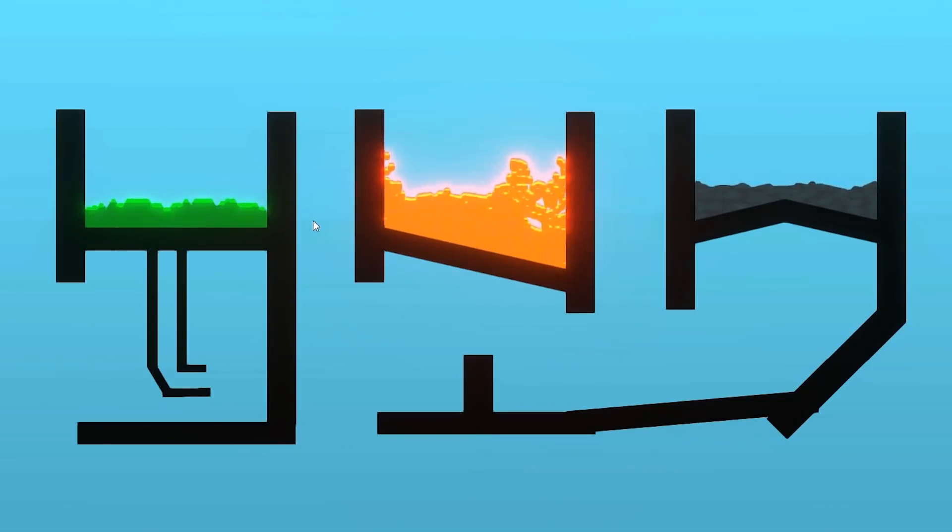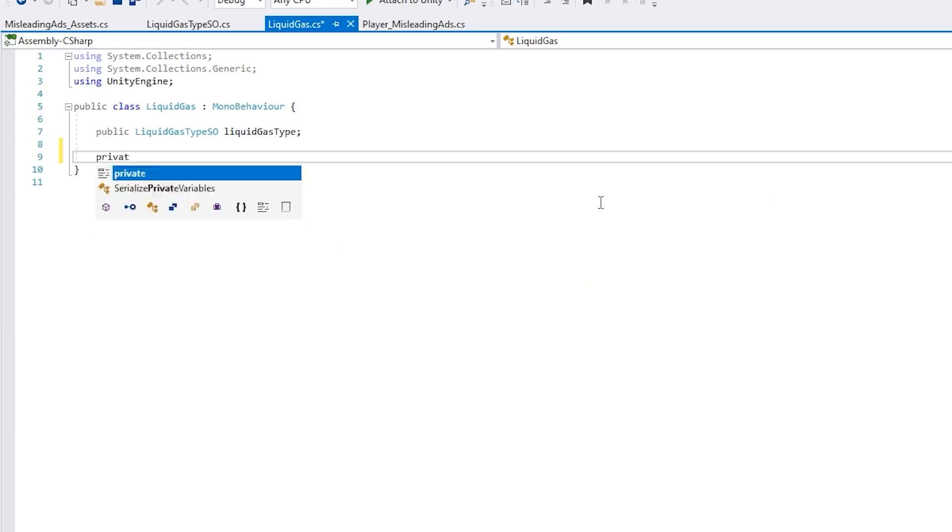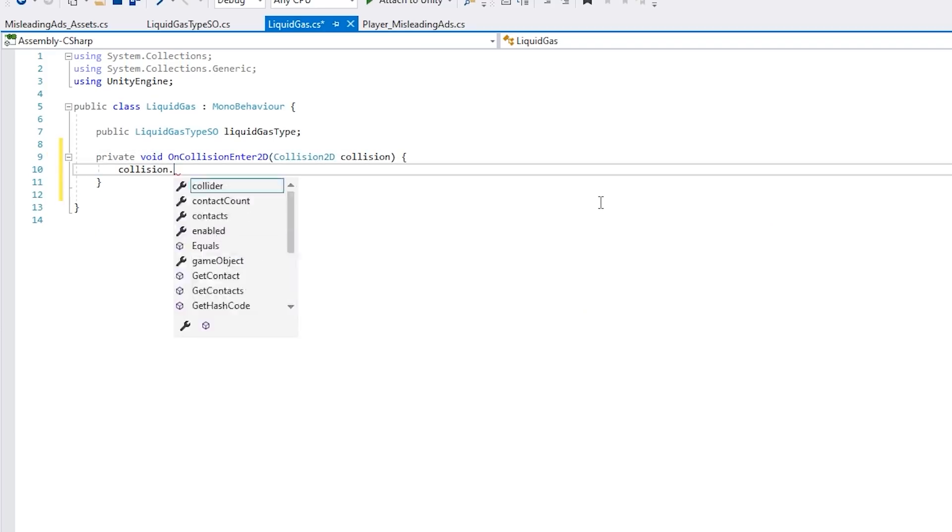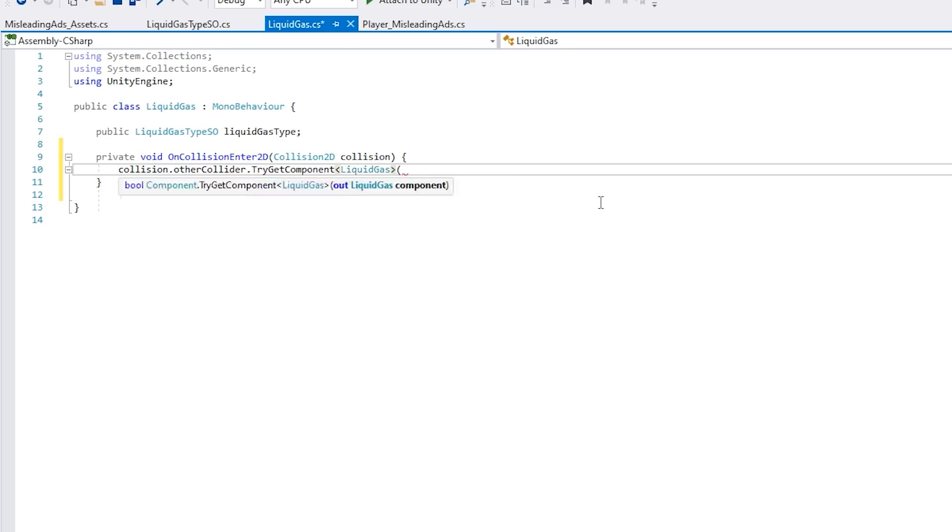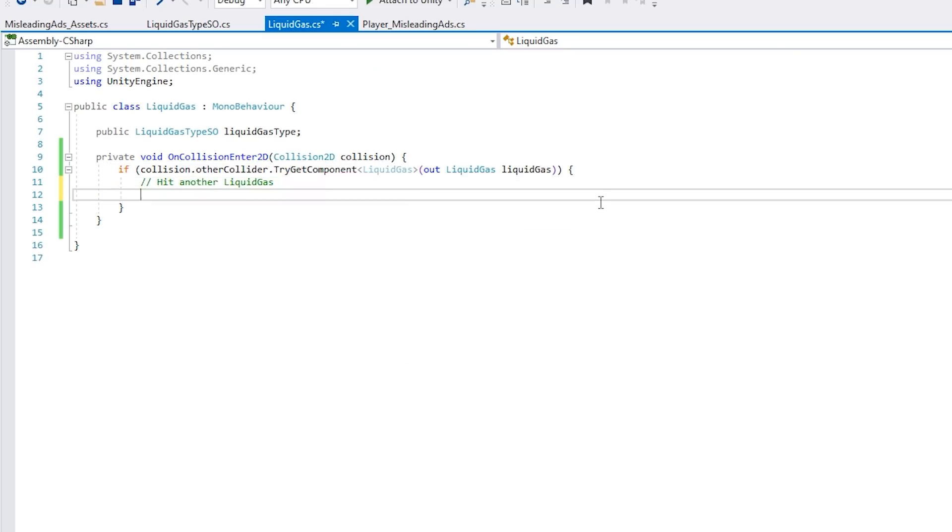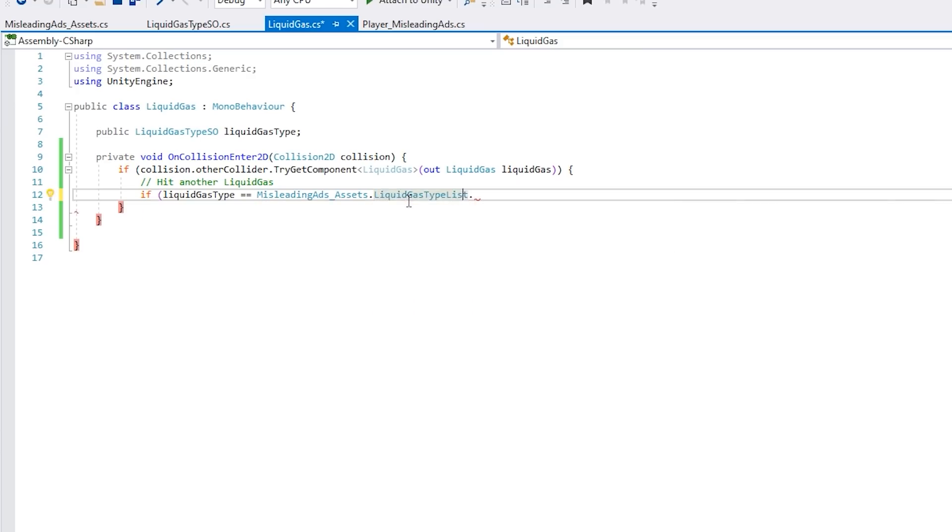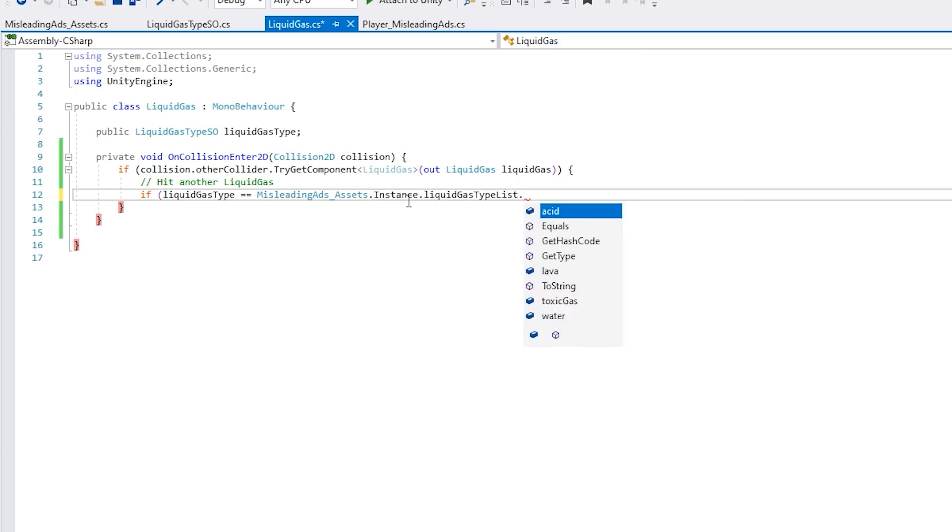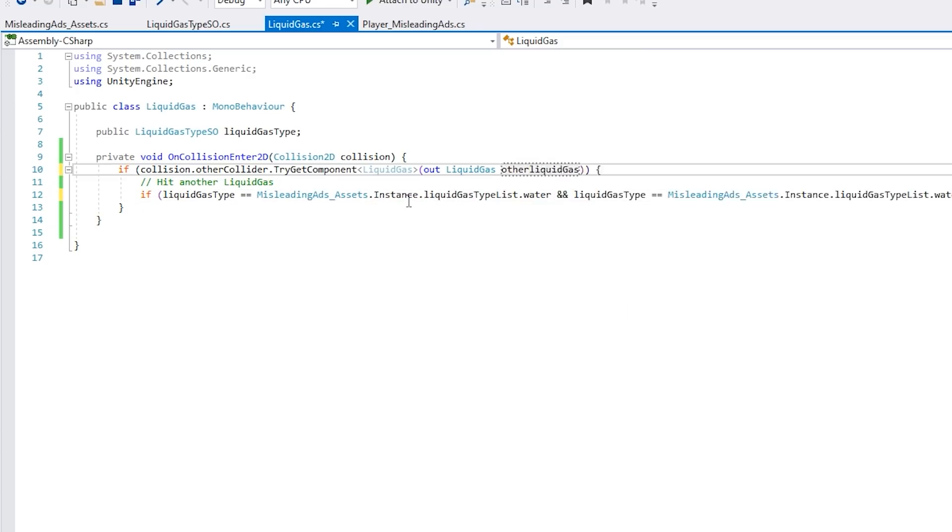Then I made a script that has a field to store the type and attach that script to every particle. And with that, now I know which particle is which. So I made another simple script, this one listens to collisions, and when a collision happens, it checks the type of the particles involved in the collision.